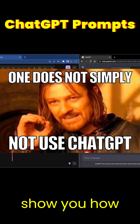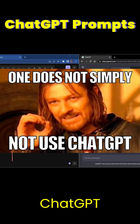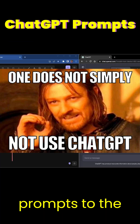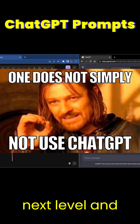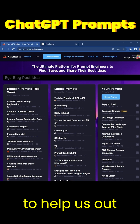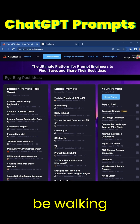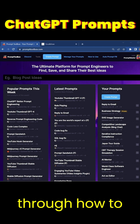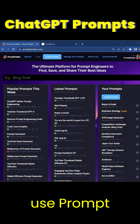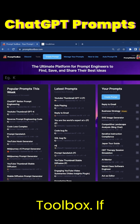In this video I'm going to show you how to take your ChatGPT prompts to the next level, and to help us out I'm going to be walking through how to use Prompt Toolbox.